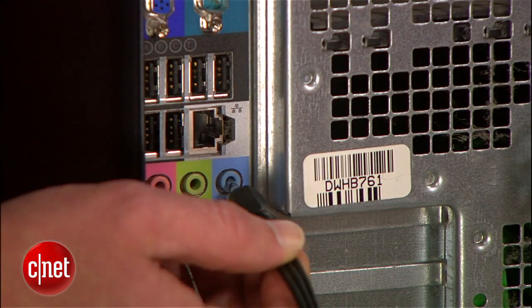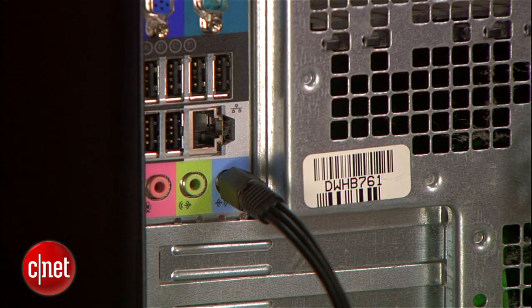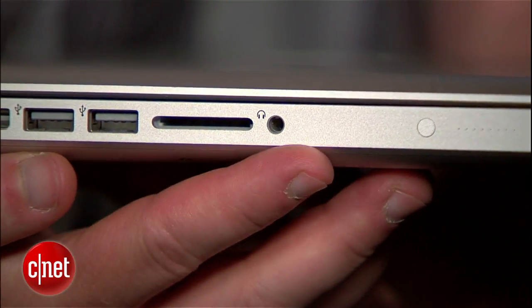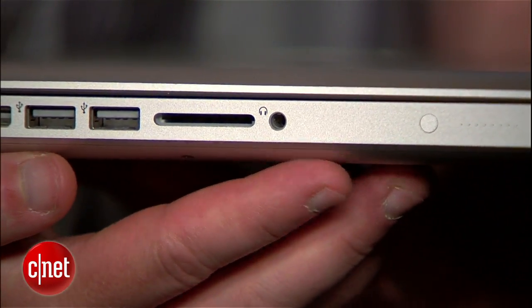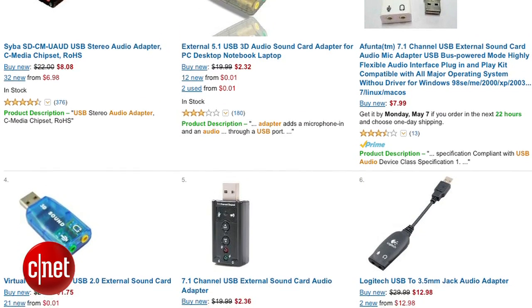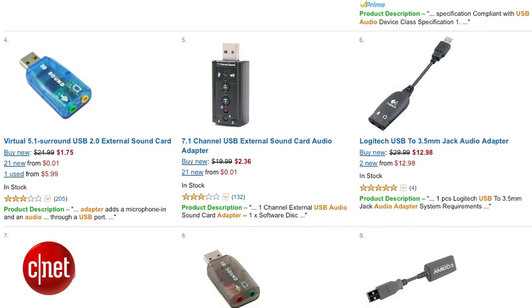If you have an older PC with a blue line input, that's the preferred way to go. If your computer doesn't have a line input like this Mac, you'll need to get a USB audio adapter. Don't go overboard — you can find solutions for under $50.